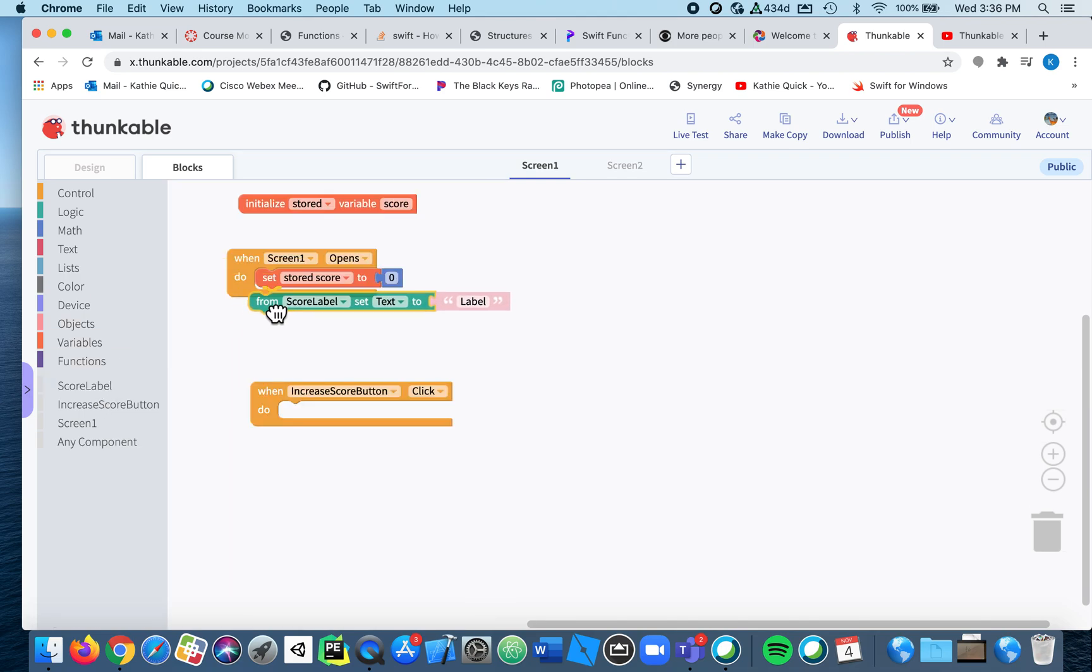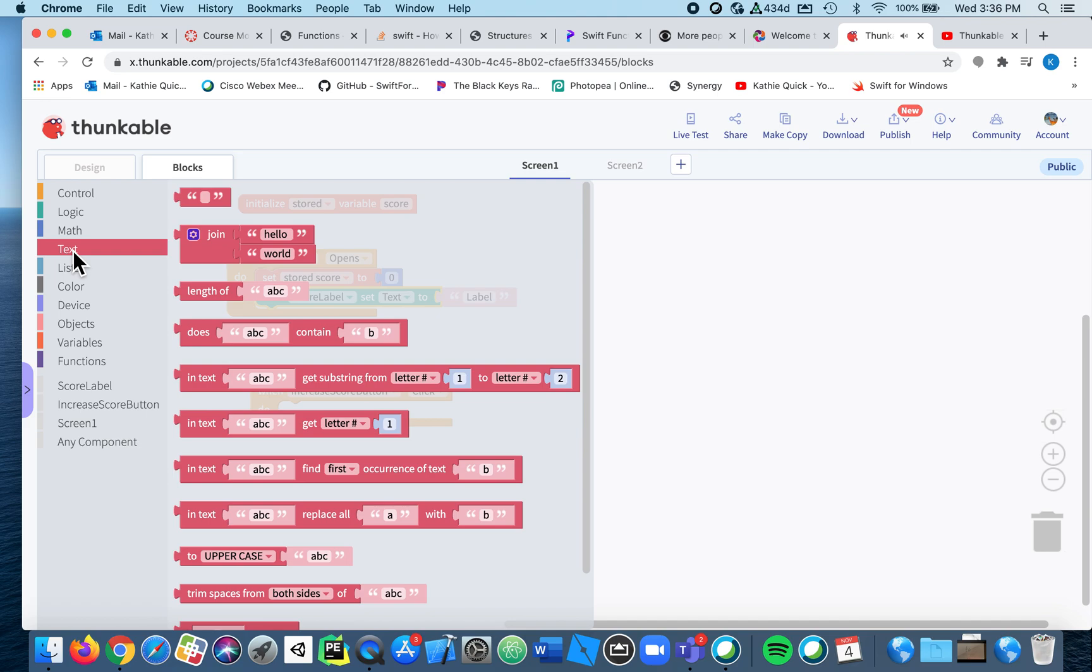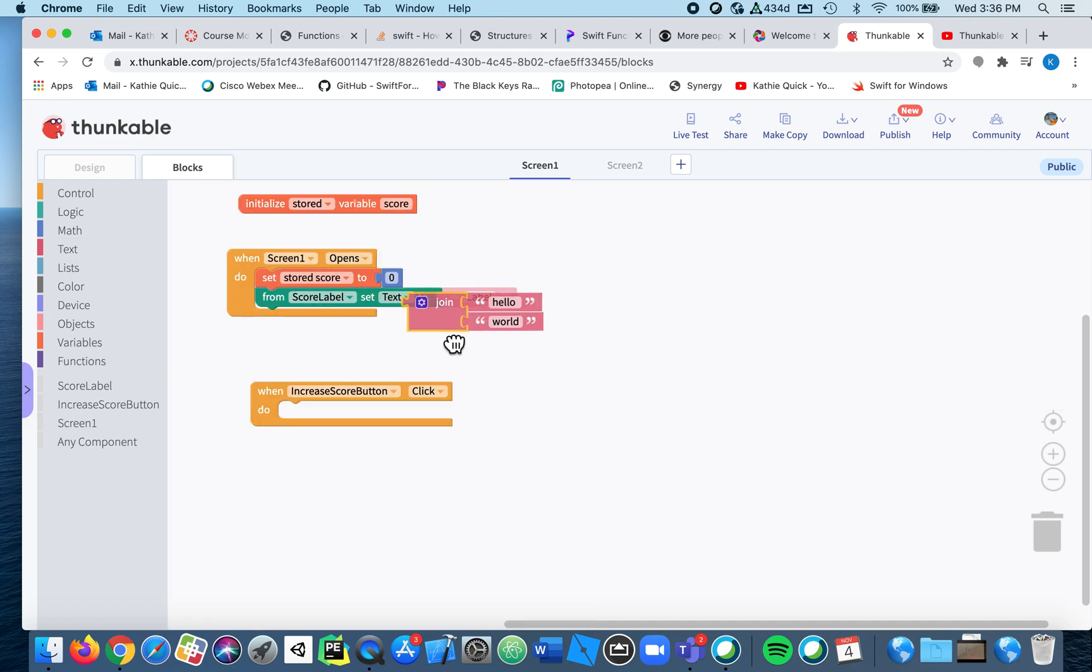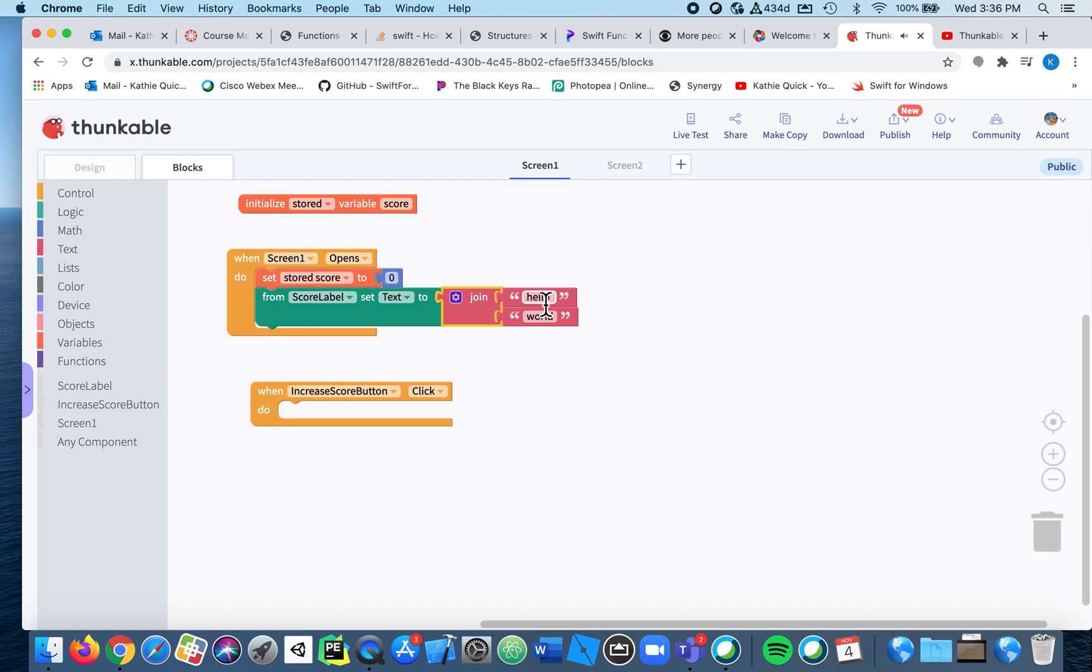So what that lets you do is combine two things together. So the two things I'm going to combine together is say your current score is...